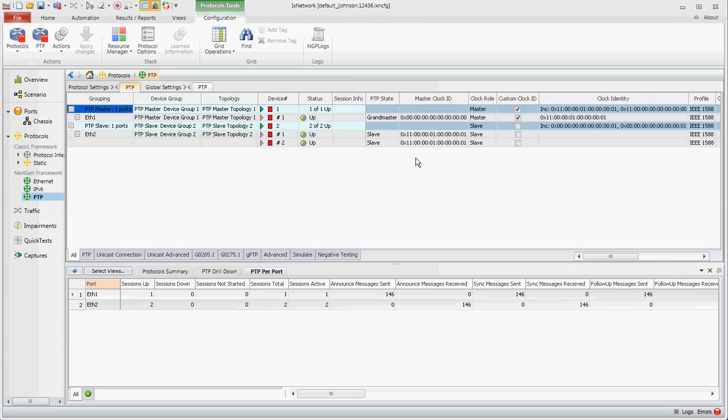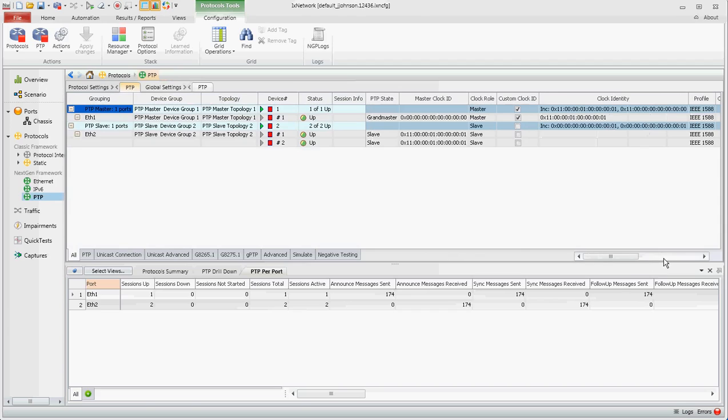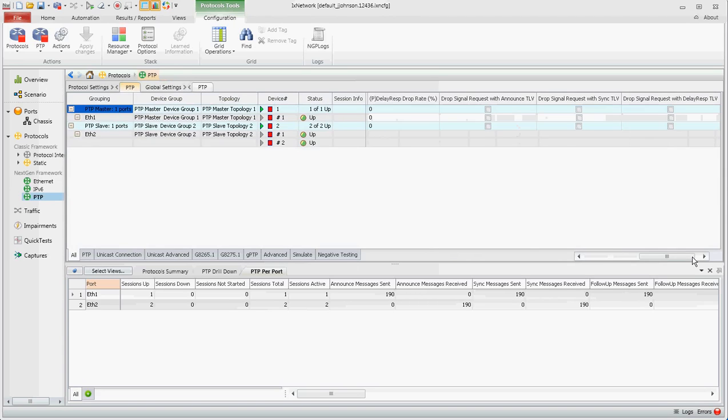So PTP is up and noted here. Master and let me scroll to the right so you can see all the various configuration options. If you've ever used the classic framework, just like going through the wizard, you can also make changes after the fact to all of the settings.